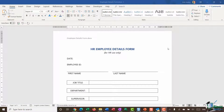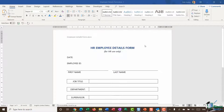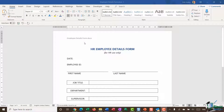Hello everyone and welcome back to this course on Word 2019 Advanced. We're down in Section 21 where we're looking at forms in Word. In the previous module I showed you how to create a basic form template, and in this module we're going to start adding some content controls to our form — this is really where forms take life.